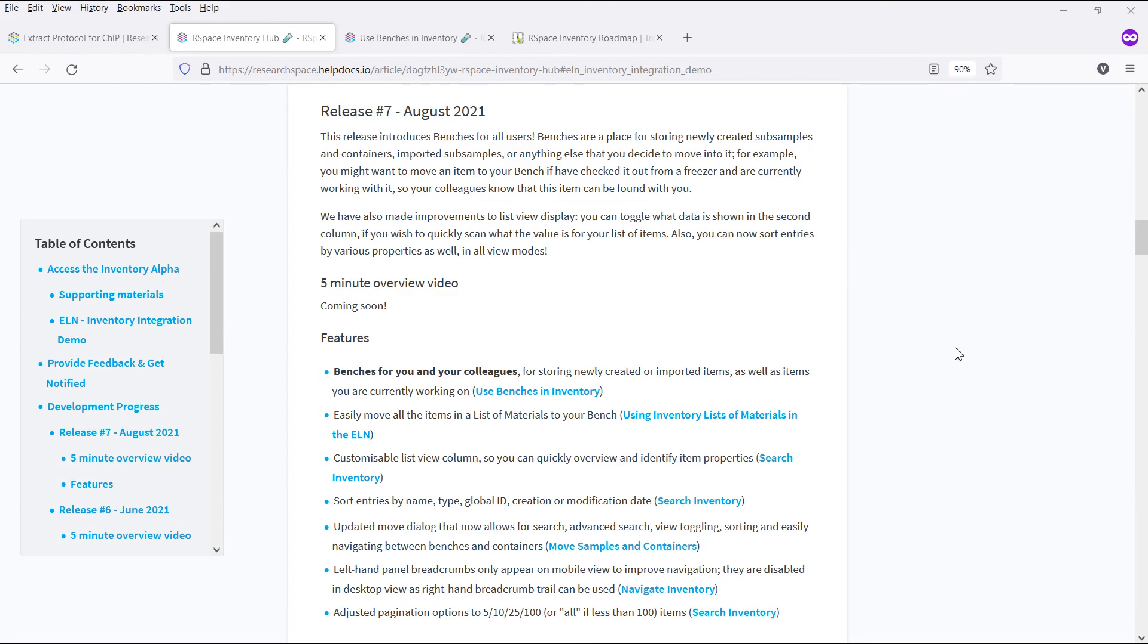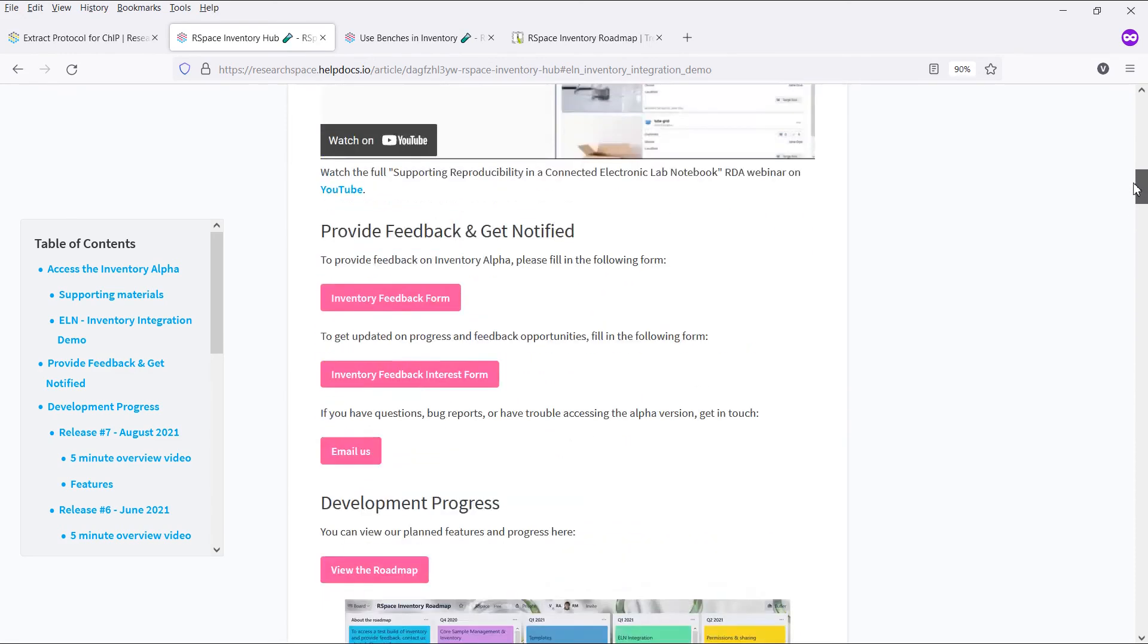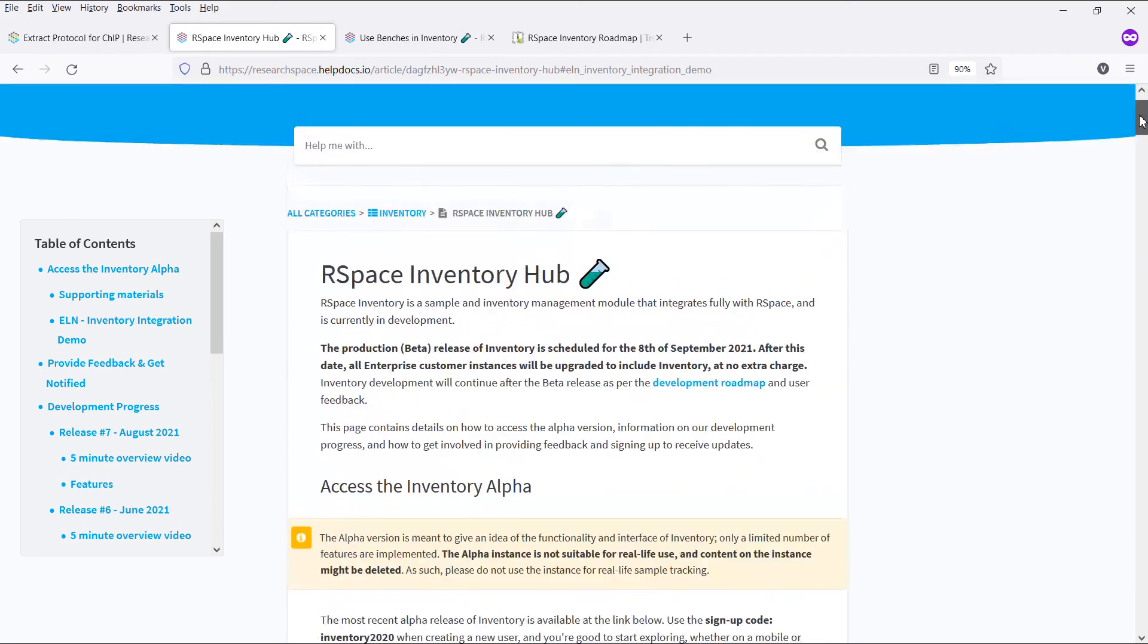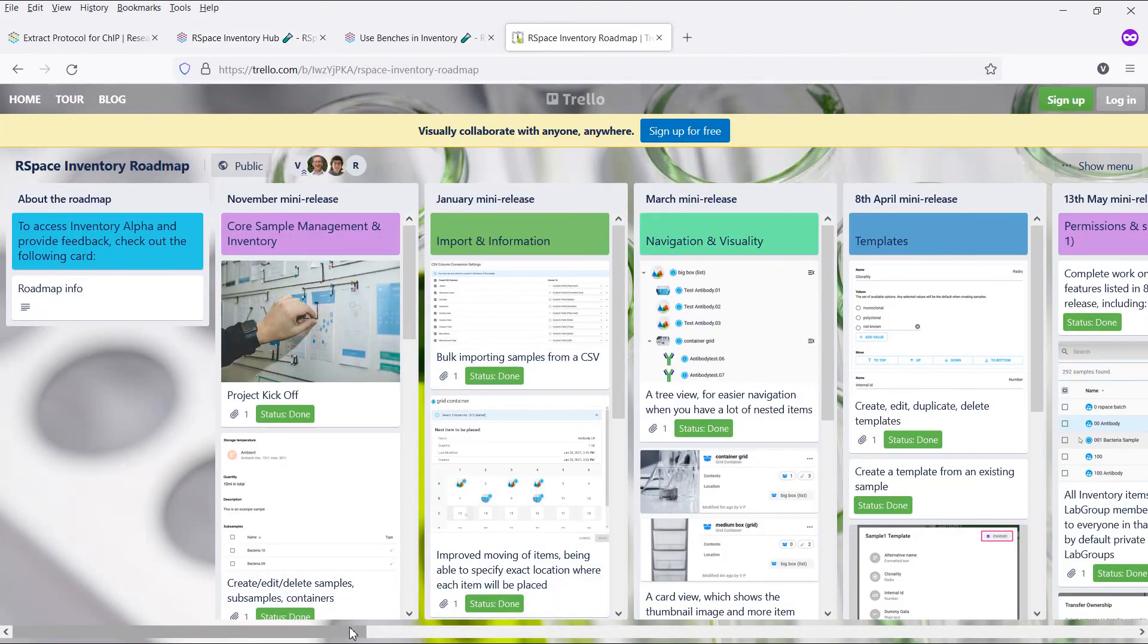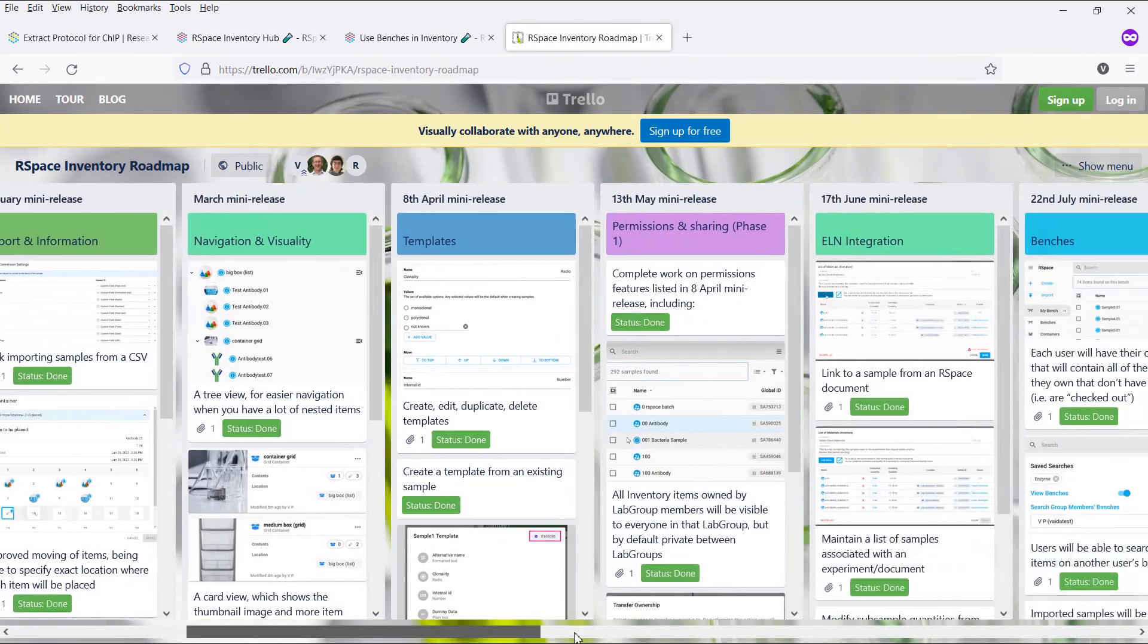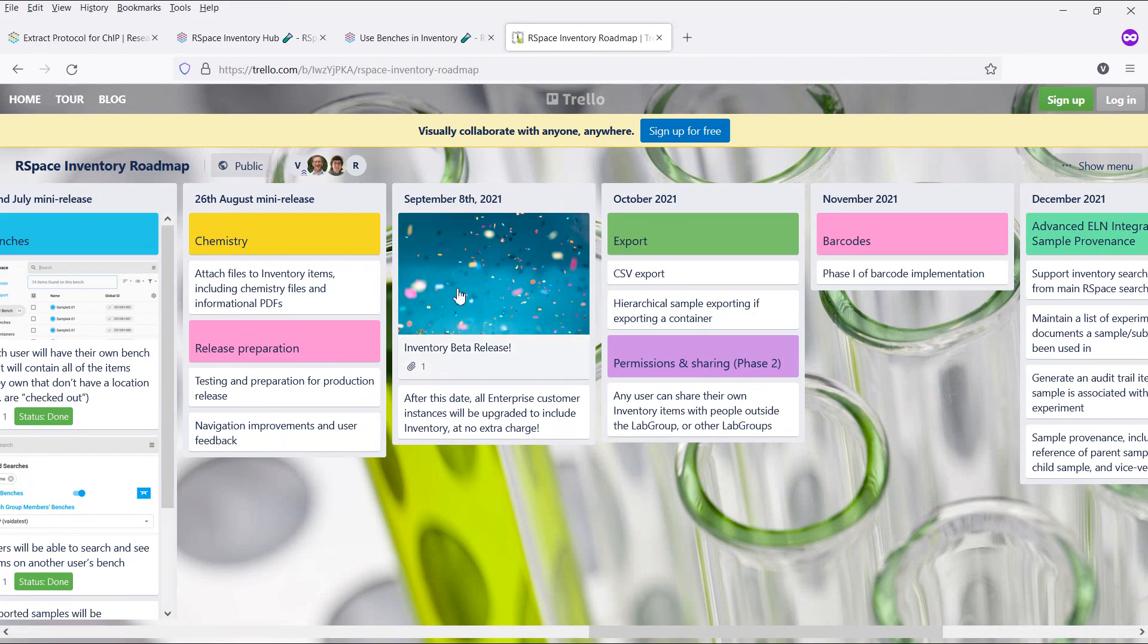We're excited for the launch, and we'd love for you to check out this new release and let us know what you think. To see a full list of updates we've made in this release, or to try out inventory for yourself on a test server, you can check out the inventory hub and roadmap that we've linked in the description below. Thank you for watching, and see you on launch day.